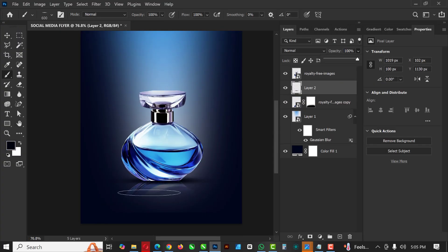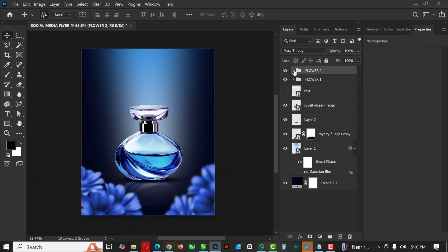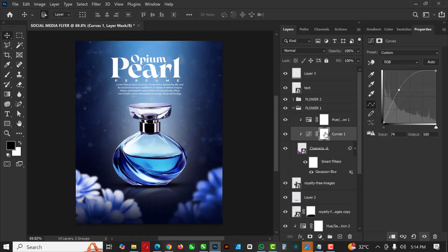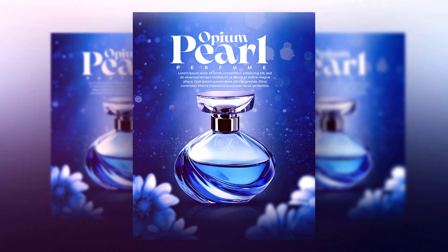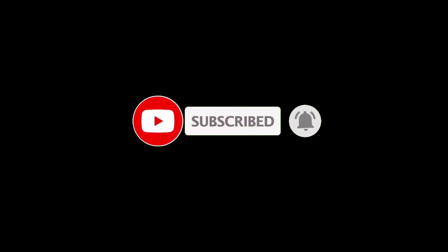Hello friends, welcome to another exciting episode in our Photoshop series. In this particular video, I will show you how I created this flyer in Photoshop. If you've not subscribed to my channel, now is the best time to subscribe so you won't miss any of the content I'll be dropping. Without having to say much, let's jump right into it.